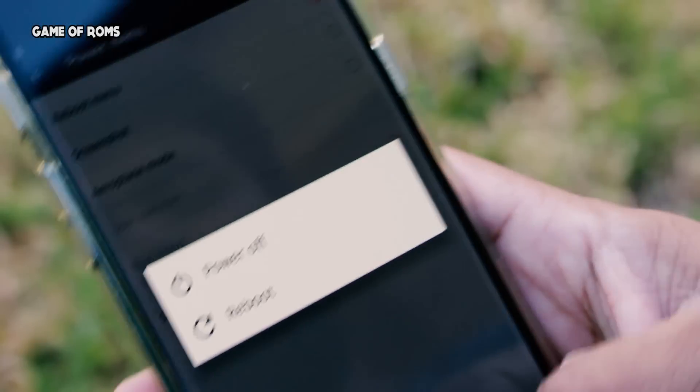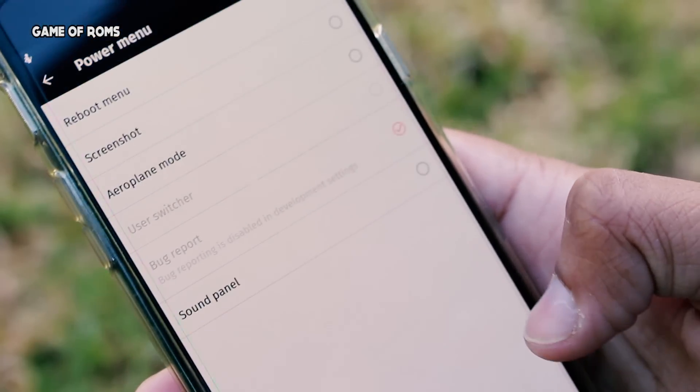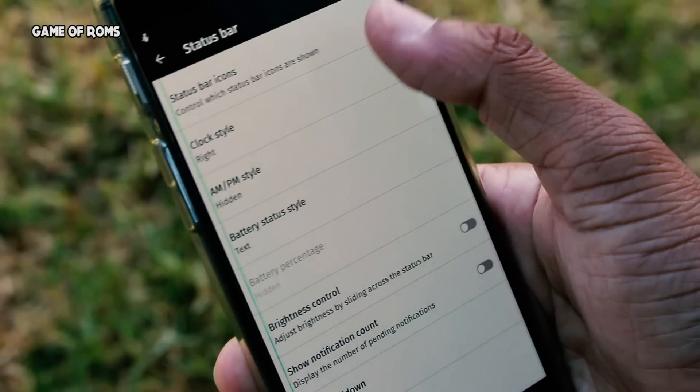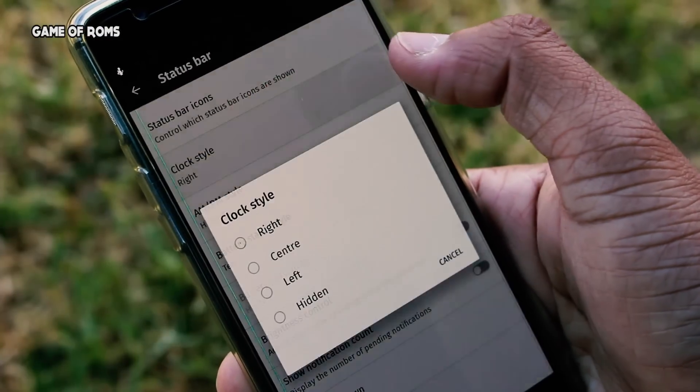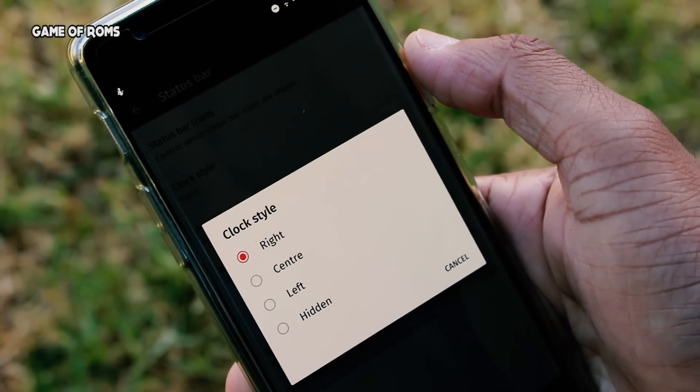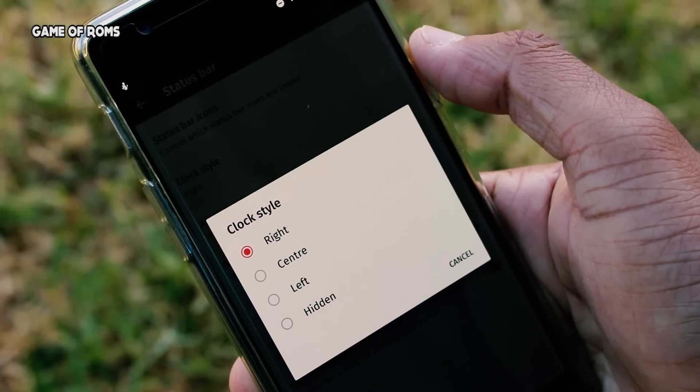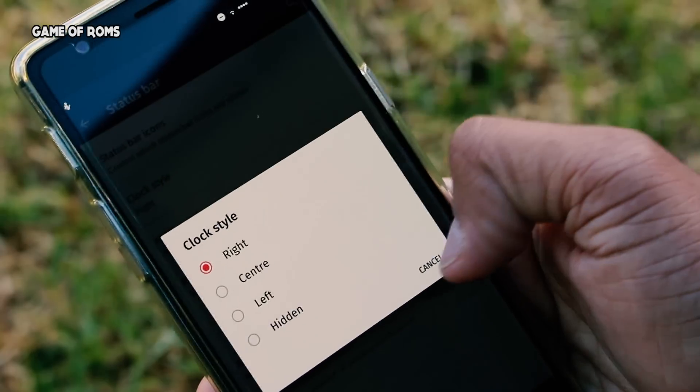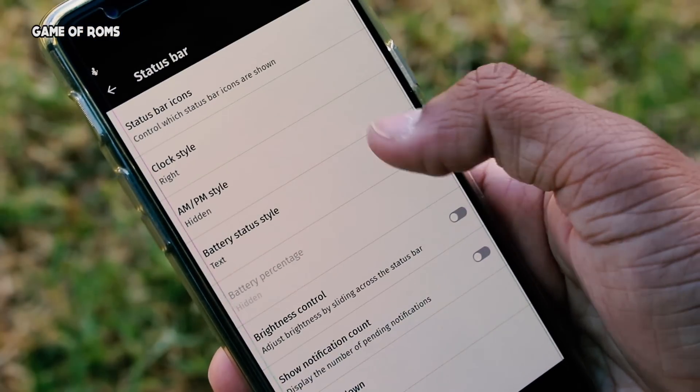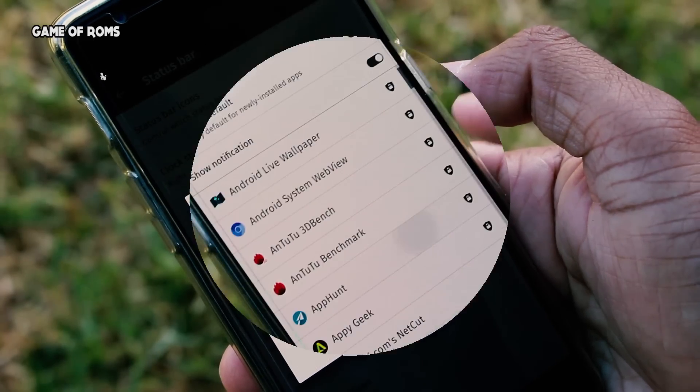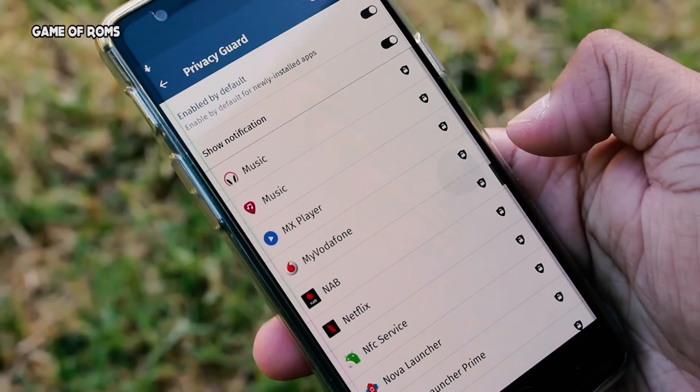And of course, status bar customization where you can assign a new location to your clock and battery, and you can even change the battery icons. Another CyanogenMod feature...